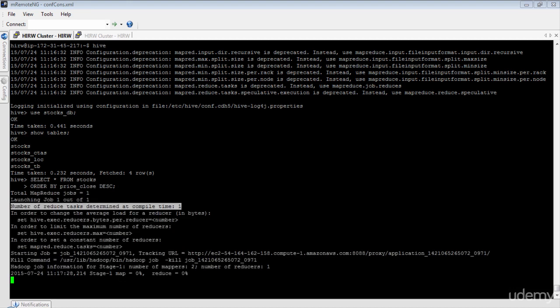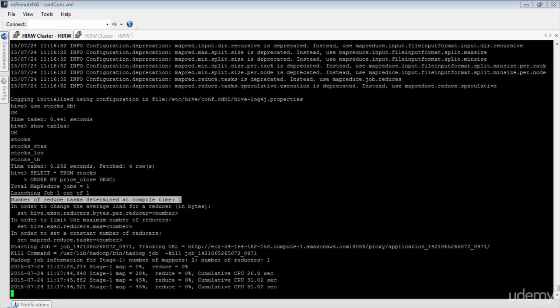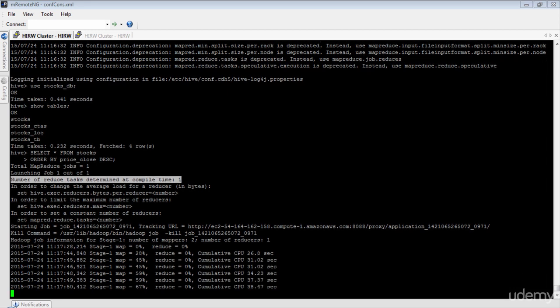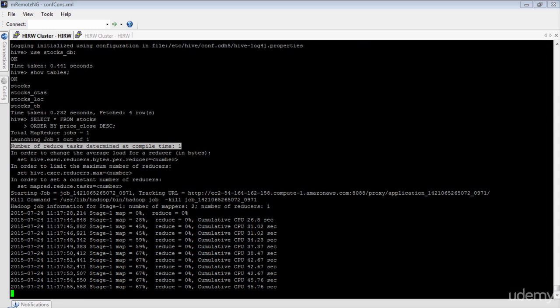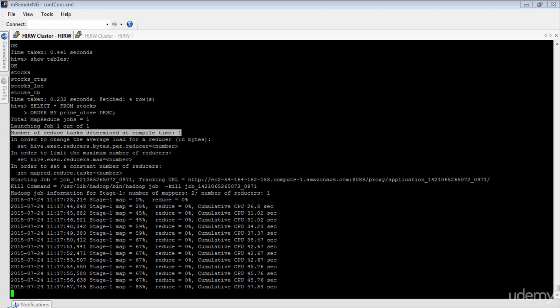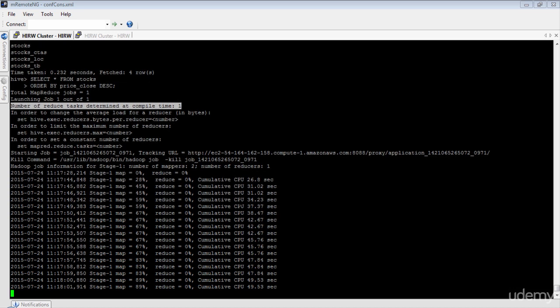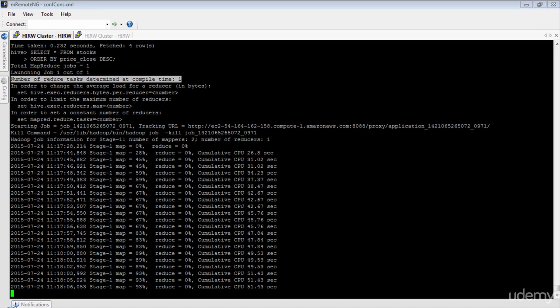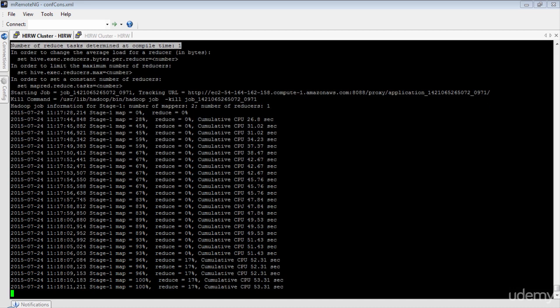The first thing you will notice is: number of reduce tasks determined at compile time equals 1. Why is Hive choosing to run the ORDER BY statement with just one reducer? Because ORDER BY does a global ordering of all your records in the data set, which means all the records must be sent to one reducer. This is a serious problem if you have a very large data set.